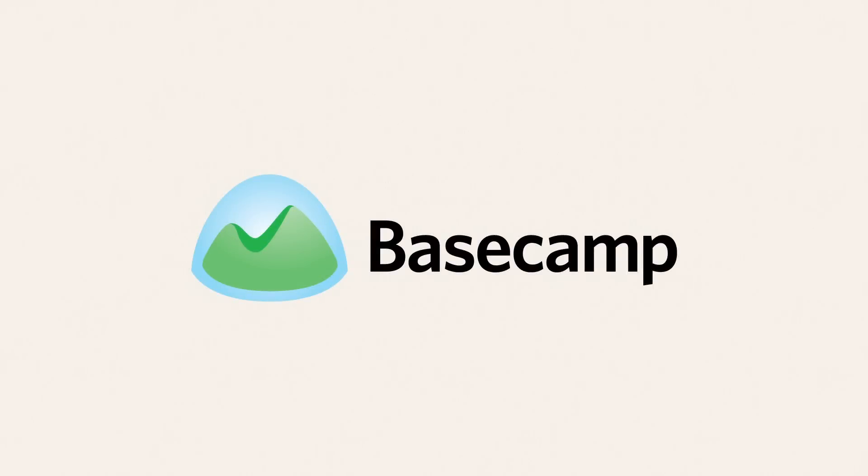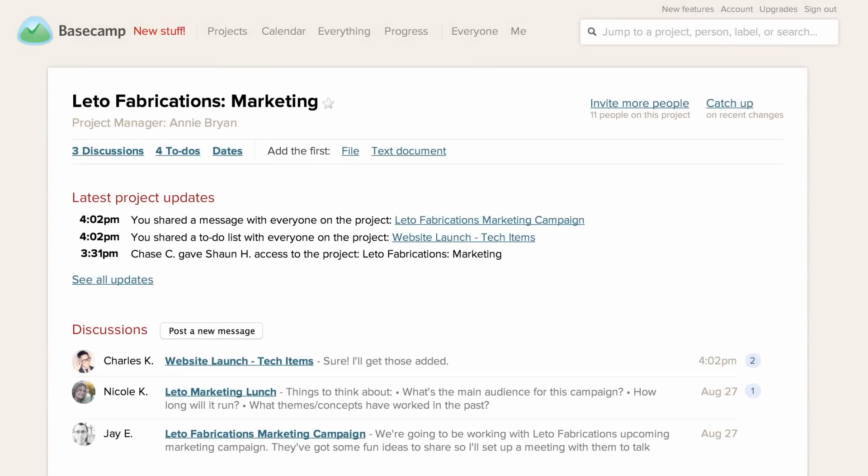Welcome to Basecamp. Basecamp is a place for you to keep all the work and discussions that go into completing projects. No more long, unnecessary meetings or unwieldy email chains.